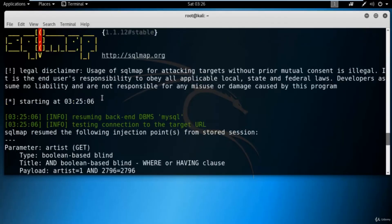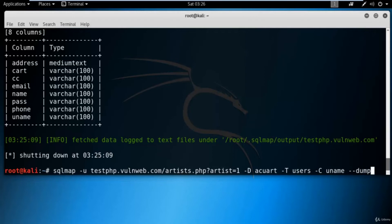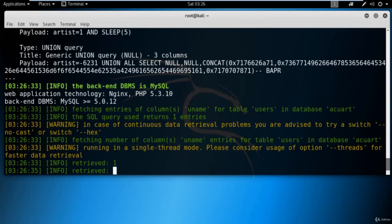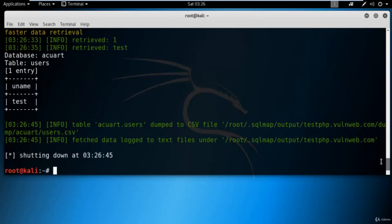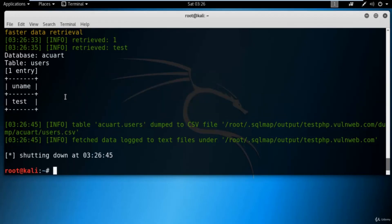To get username information, type: 'sqlmap -u' paste the link, '-D acuart' for the database name, '-T users' for the table name, then '-C uname' to specify the column name, then '--dump'. Finally you type '--dump' to extract the information about the username from the table. Hit enter. It is showing us that the username is 'test'.